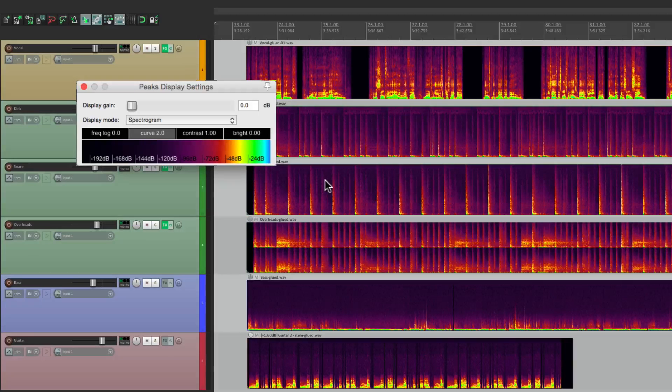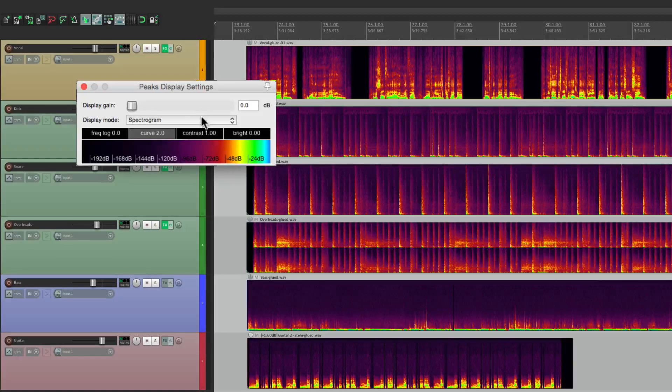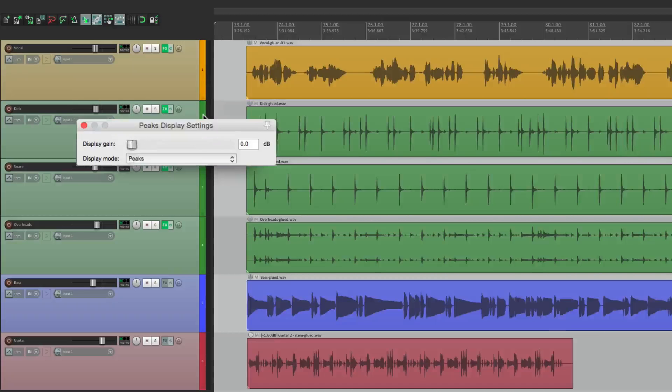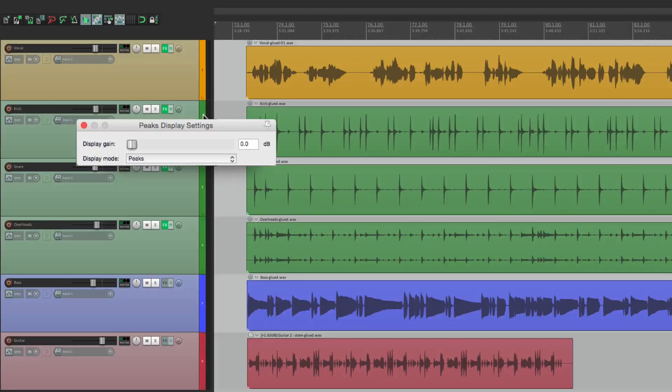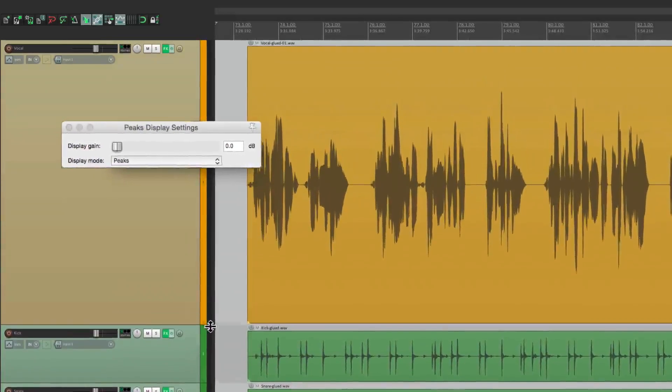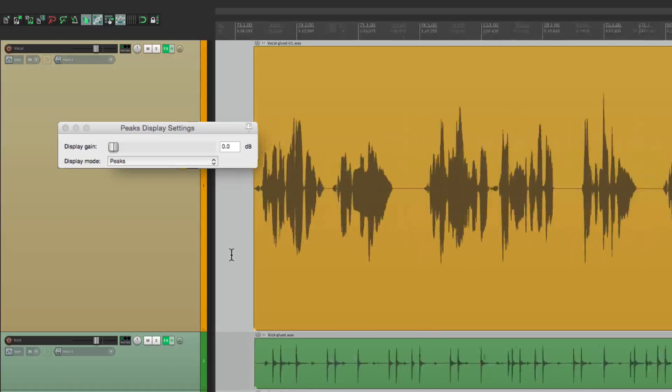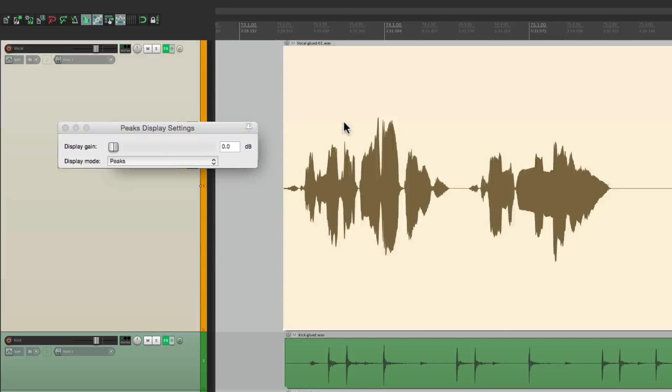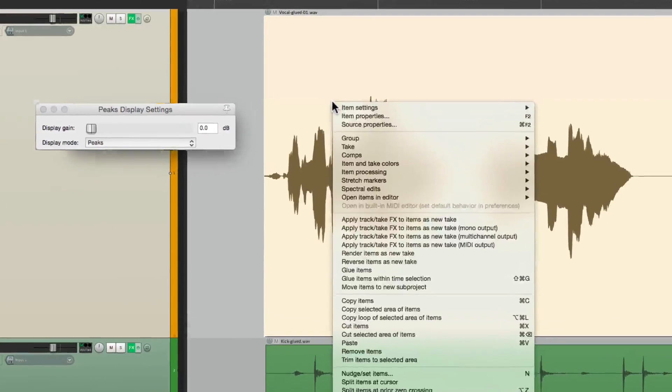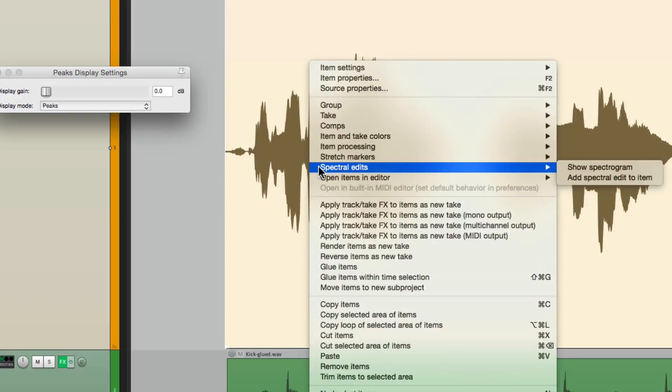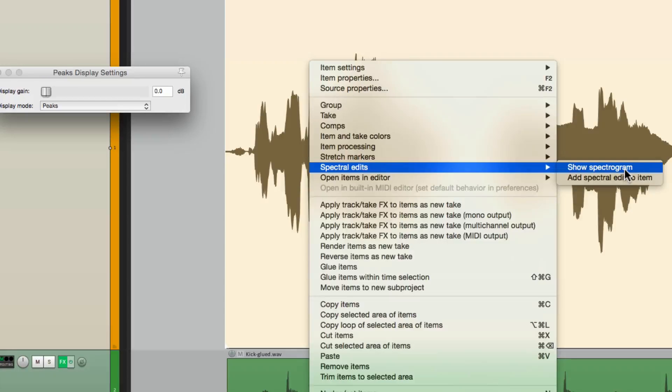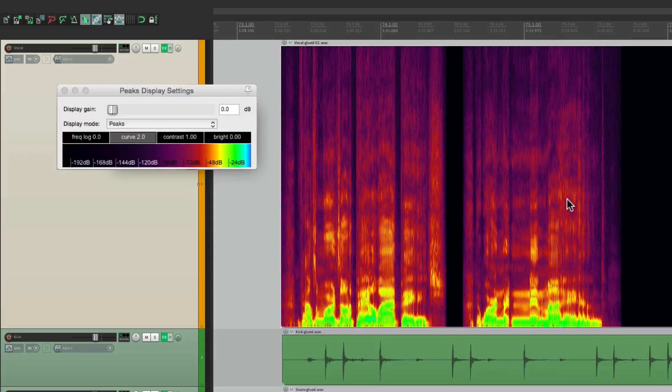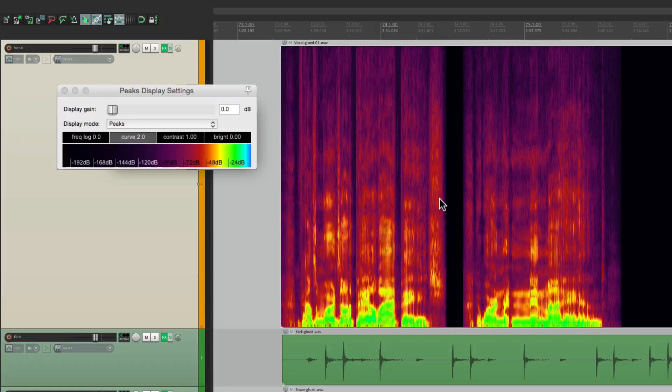Let's put this back to Peaks, and let's choose a track that we want to work on. There's a vocal up here. Let's make it bigger. And let's select it, and then right-click it, and go down here to Spectral Edits. Over here, we could choose Show Spectrogram. That's going to put the spectrogram just on this item.